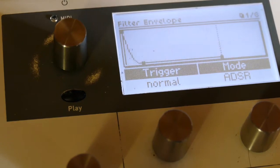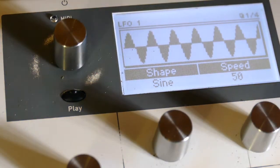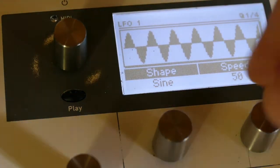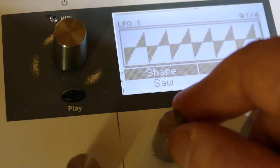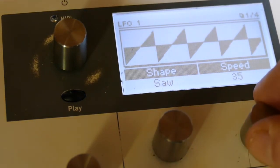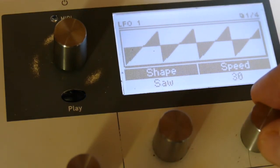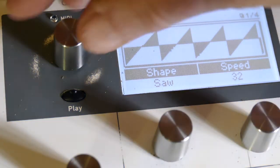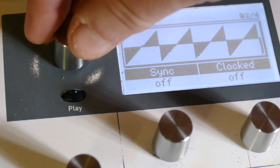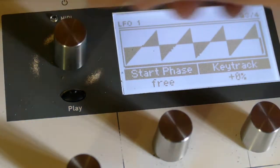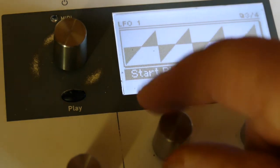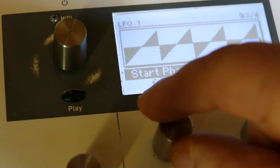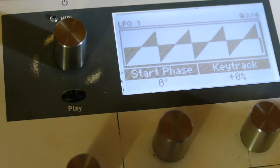But before I do that, I have to set up the LFO. So I go to LFO 1, I'm going to set it to sawtooth, set the speed to 32, and set the phase to start phase to zero.